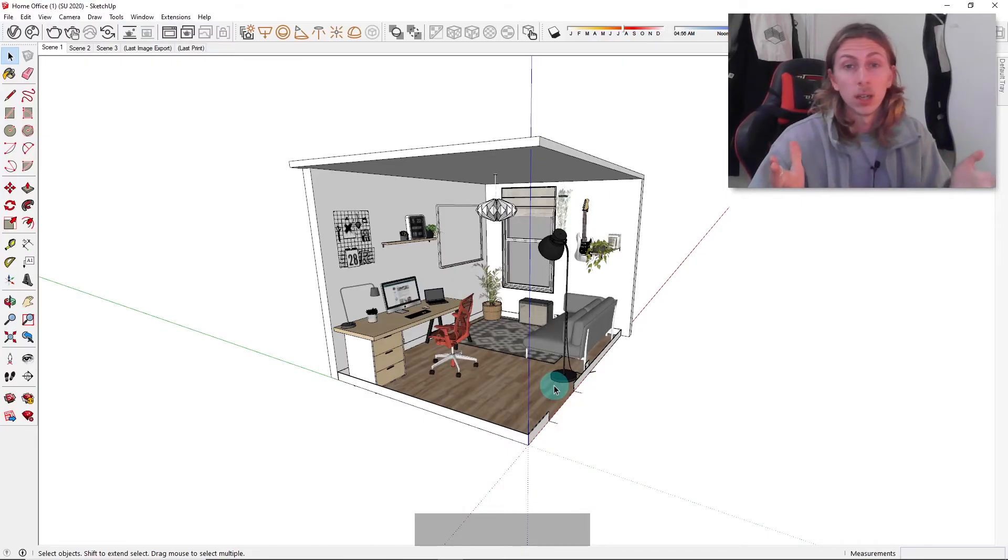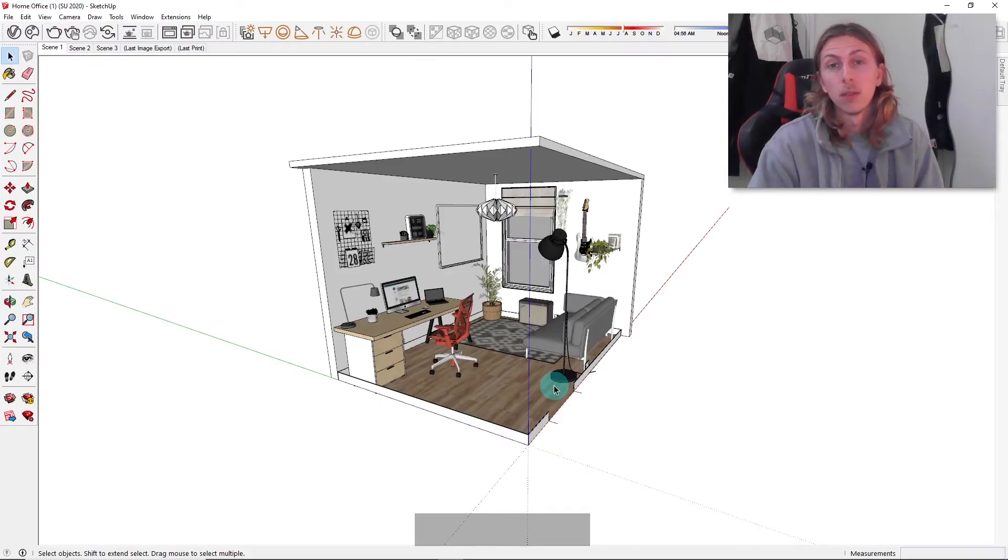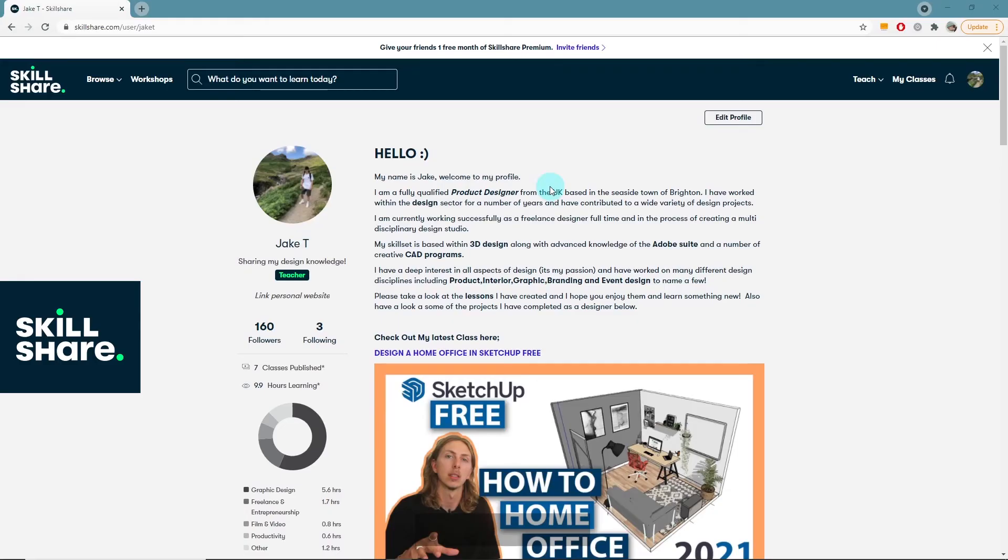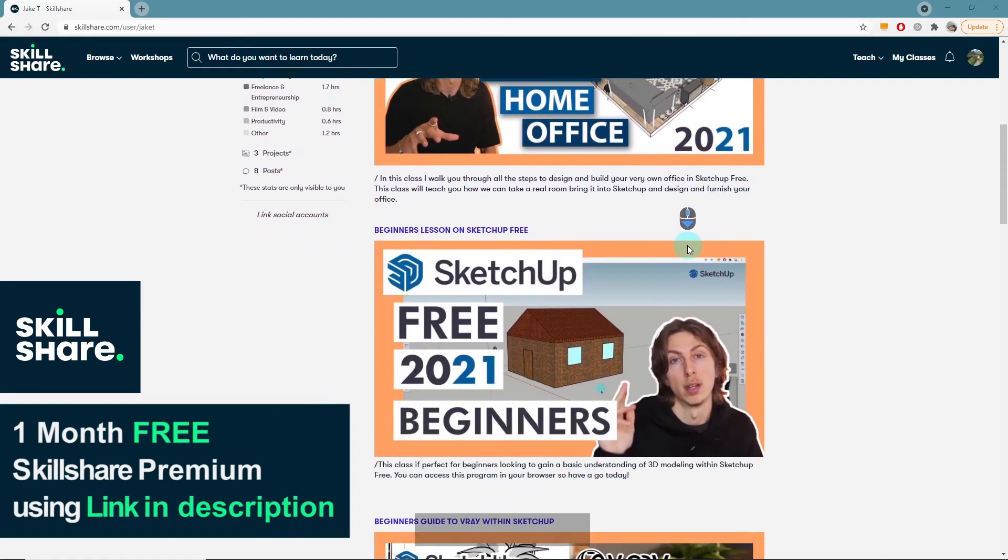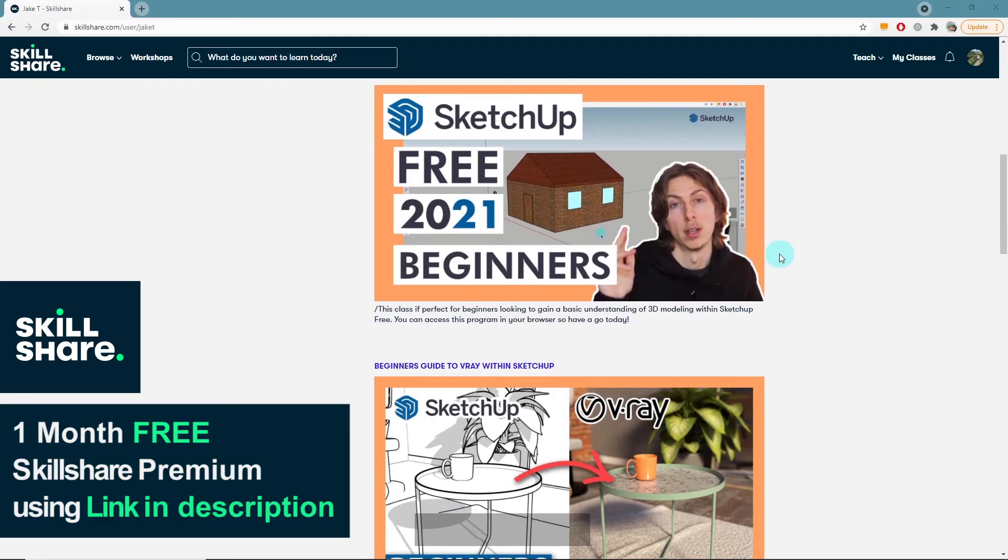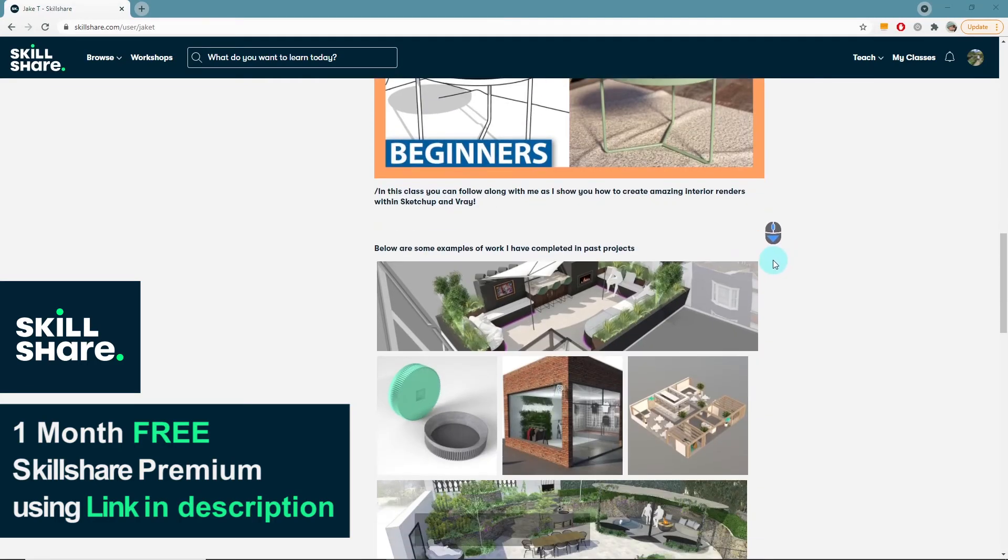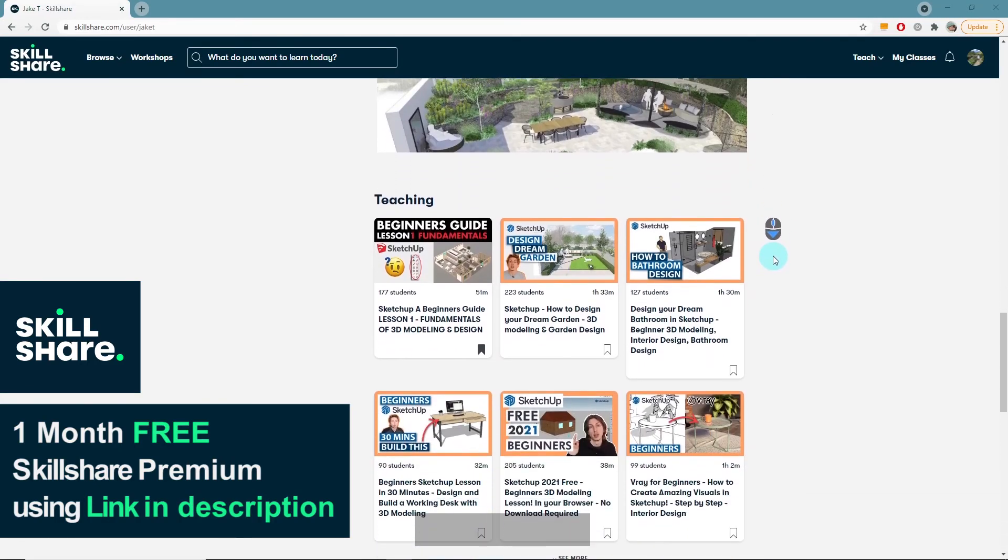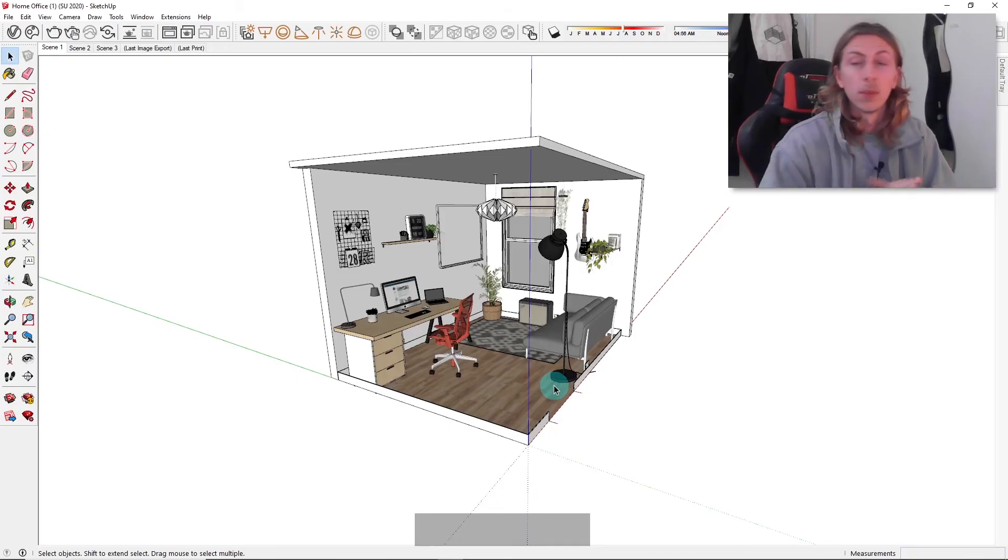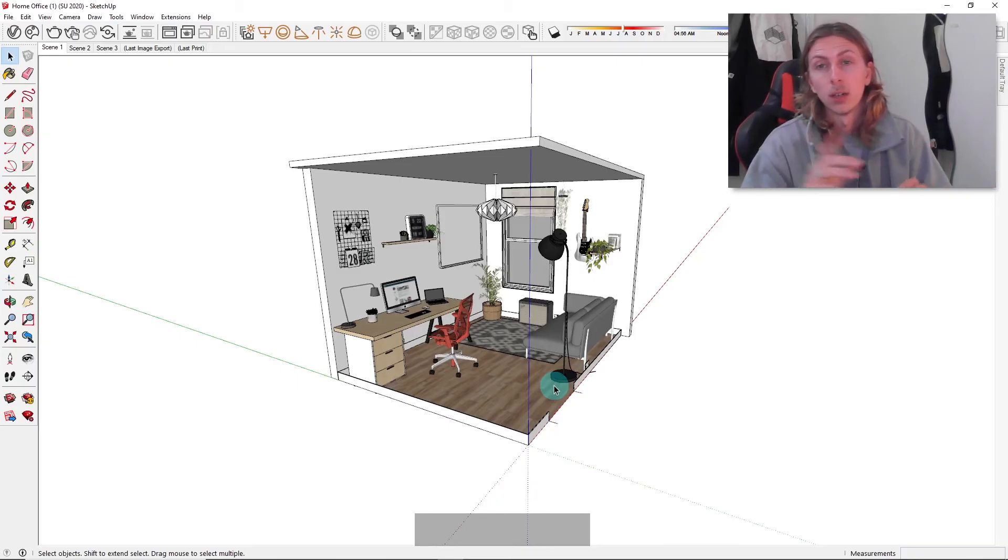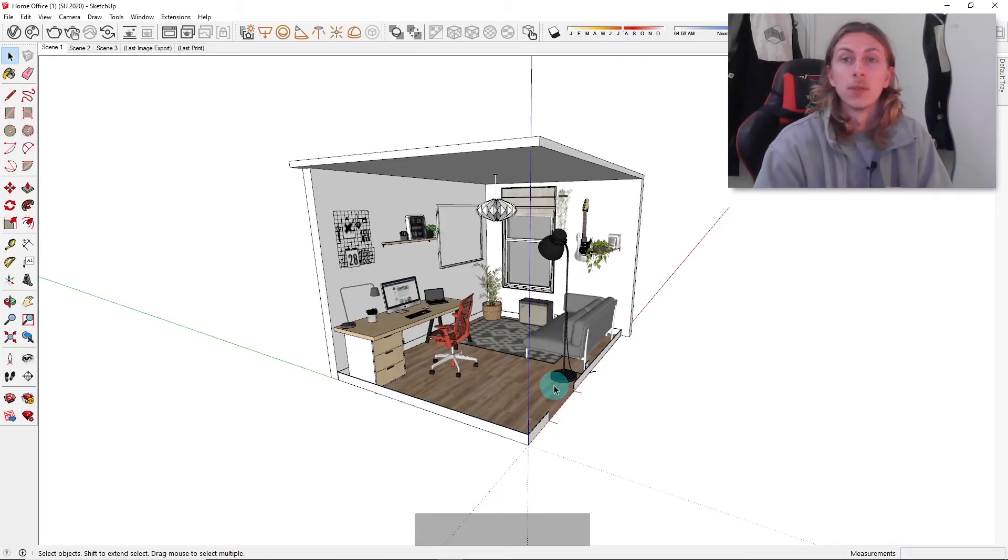Also check out my Skillshare. If you want one month free of Skillshare, use the link below. I've got loads of really good SketchUp lessons on there including interior design, garden design, bathroom design, and a lot of different things. Go check that out and I hope you enjoyed this video. I'll see you in the next one.